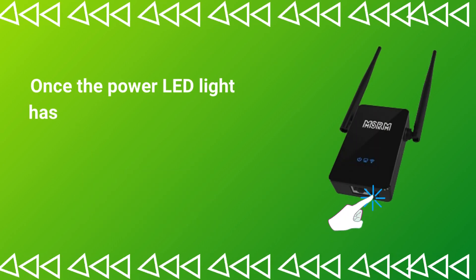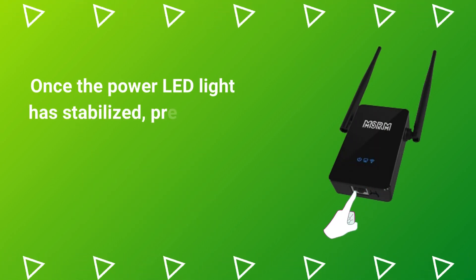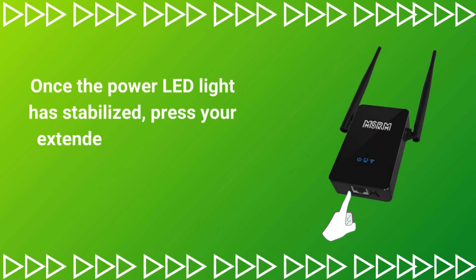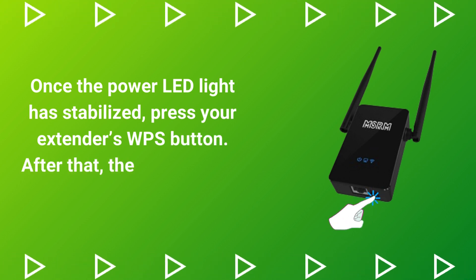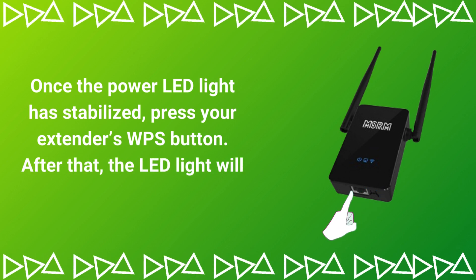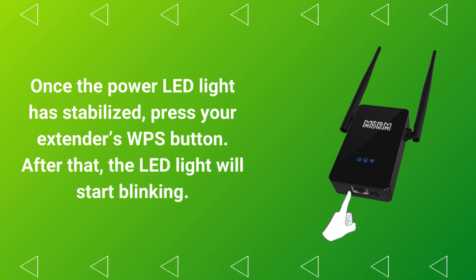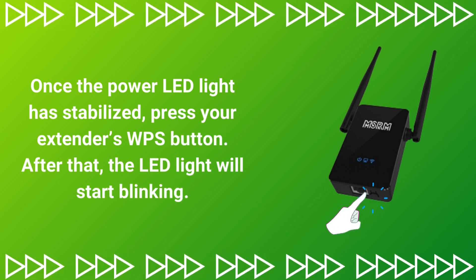Once the power LED light has stabilized, press your extender's WPS button. After that, the LED light will start blinking.